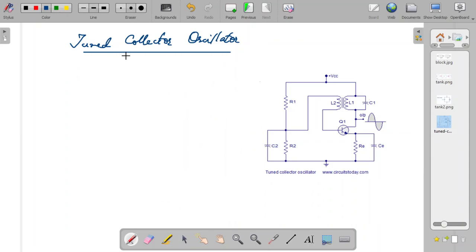Hello students. In this video we are going to understand about the tuned collector oscillator. We have learned that there are different types of oscillators used for producing oscillations, and there are a set of tuned circuit oscillators, which are also known as LC oscillators, resonant circuit oscillators, or tank circuit oscillators. Among those, one of the important oscillators is the tuned collector oscillator.